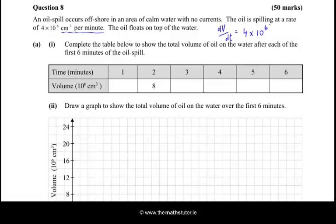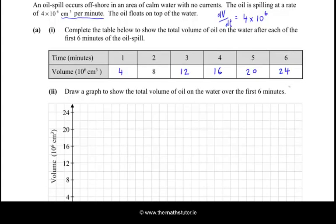The oil floats on top of the water. Complete the table to show the total volume of oil on the water after each of the first 6 minutes. The scale here is in 10 to the power 6. After 1 minute we have 4 times 10 to the power 6, after 2 minutes we have 8. With each successive minute there's an extra 4 by 10 to the power 6 cm³. So after 3 it goes to 12, after 4 to 16, and then 20 and 24.